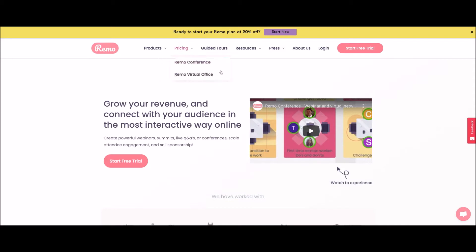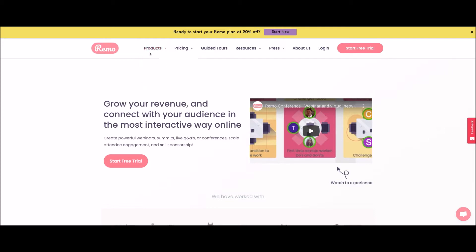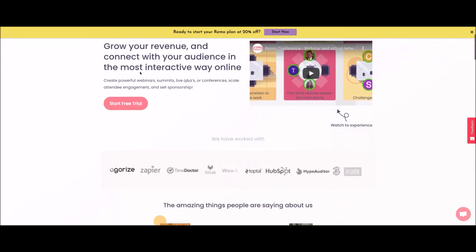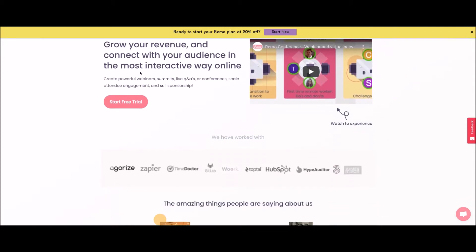Remo is a virtual conferencing platform. They actually have two different products: Remo Conference as well as Remo Virtual Office. I don't really use the virtual office side of it because that's focused on folks that have teams — an organization or a company that wants a virtual office space where their team works together, sees each other, turns cameras on and off. Think of it as a long-term team meeting, like a WeWork but just online.